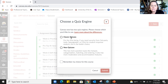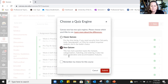Classic Quizzes is going to go away, but not for a long time — like a year or so. It's very easy to convert Classic Quizzes to New Quizzes. So I'm going to show you how to build a New Quiz. I'll select that and click Submit.